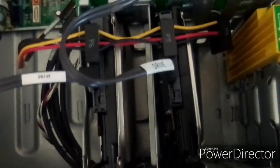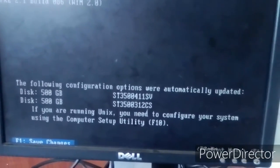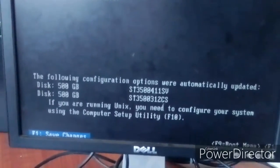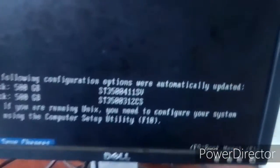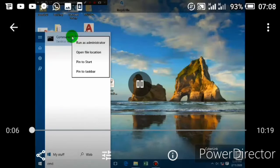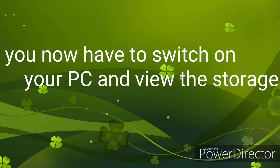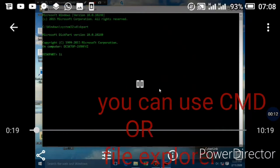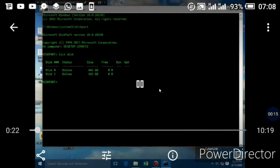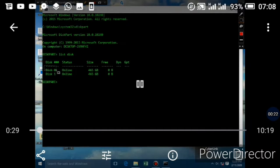We now have to switch on our computer and see the storage capacity and the partitions. After switching on the PC, you can see on the screen having disk 1 and disk 2, both of 500GB. Press F1 to save the changes. After enslaving the disk, you can view the disk using the diskpart command. Open the command prompt as administrator and type the diskpart command, then type list disk. You can now see having the two disks — disk 1 of 500GB and disk 2 of 500GB.